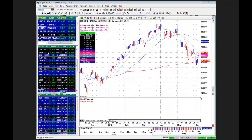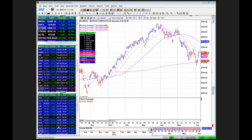As trend followers, one should stay with the trend. Therefore, until this downtrend proves otherwise and given the fundamental backdrop, I think the odds are in favor of a continuation of the downtrend.